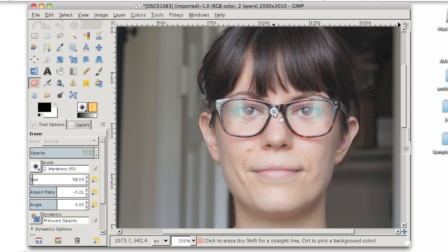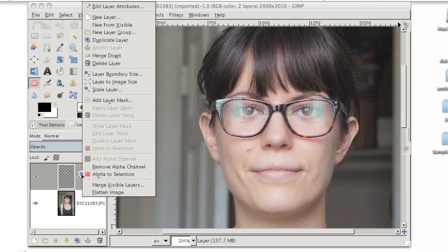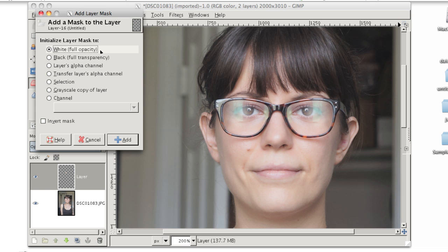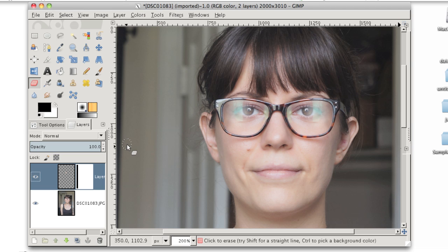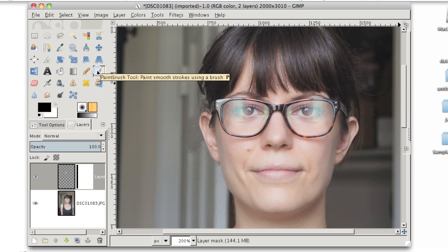But the method I prefer is actually to use a layer mask. A layer mask works a lot like erasing does, except it lets you erase and un-erase at will. So if you go over a little bit too much or you erase just a little bit too much, you can undo it very easily. To add a layer mask to this lens layer, I'm going to right-click and choose Add Layer Mask. I'm going to choose a white mask to begin with. A white mask isn't going to hide anything, it's going to reveal all of the layer. Now I'll click Add.